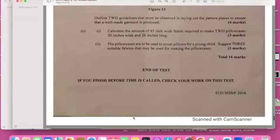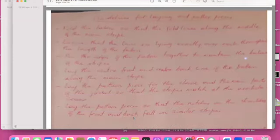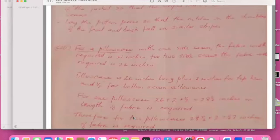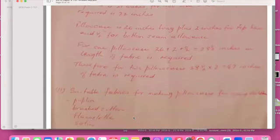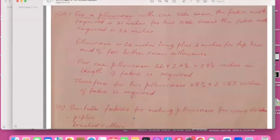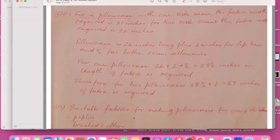And then this is the end of the paper where I'm going to have the calculation guidelines here. For the pillow case, this is the calculation that we'll have. So for the pillow case you'll have one side and the fabric will be required for 21 inches, or two side seam for the fabric to require 22 inches. So pillow is 26 inches long plus two inches for the top and quarter and half inch for the bottom for the seam allowance because you know you need the seam allowance. So for the pillow case they have 26 plus 2 plus half, that will be equal to 28 and a half inches, length of the fabric required.